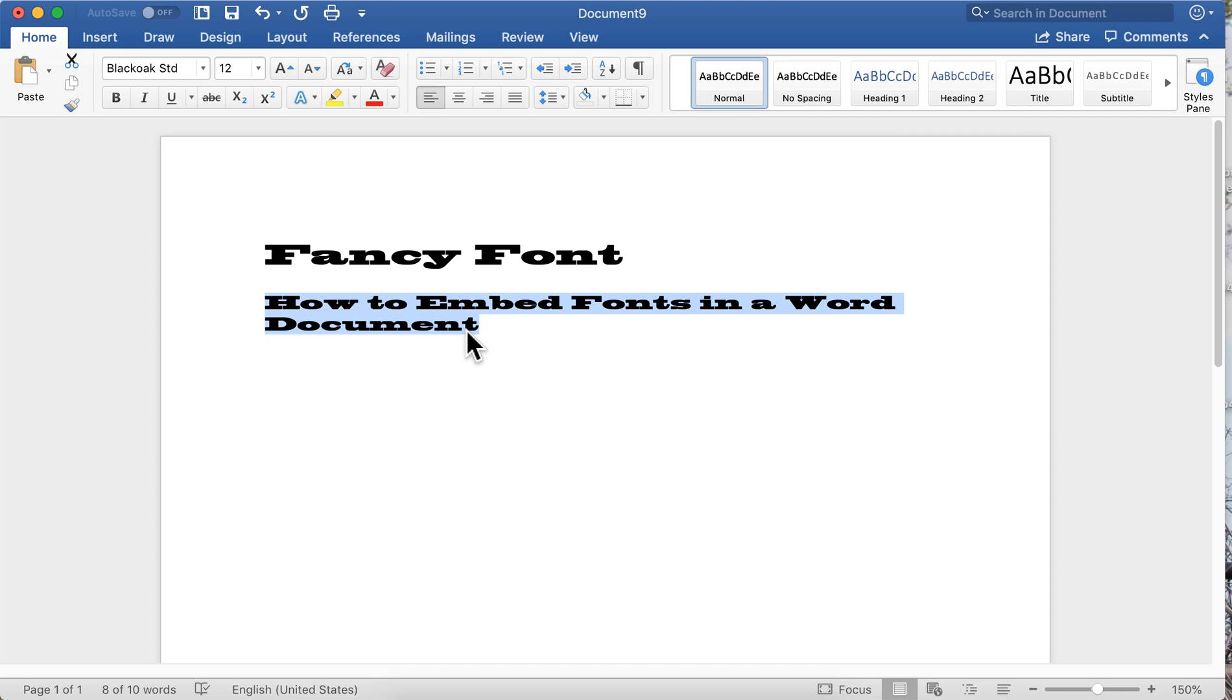Now you can fix that problem by embedding the fonts you use in your document.